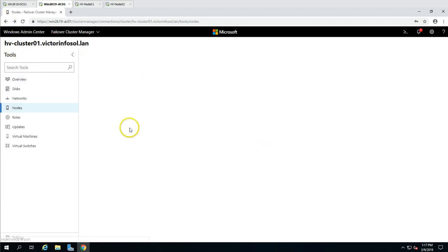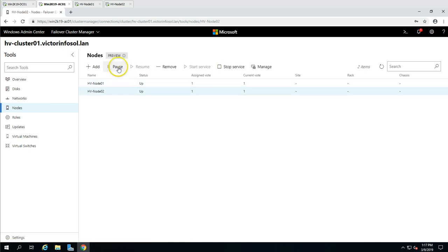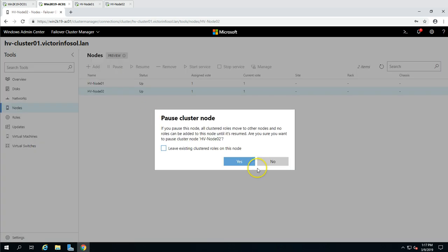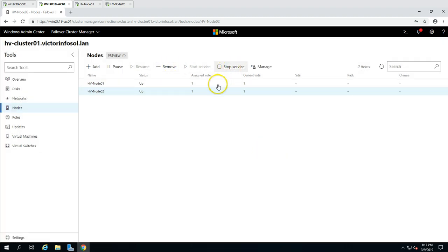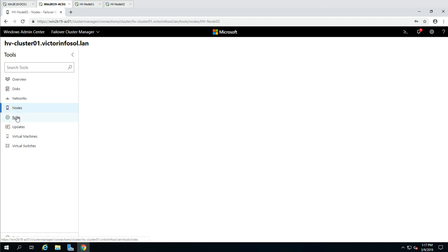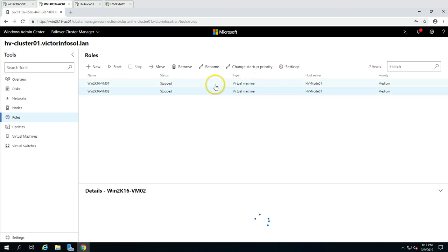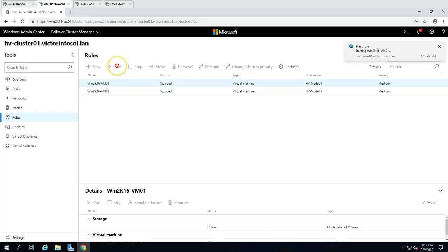From the node management area you can pause the cluster node, manage cluster services, remove a node, or stop services — any administrative task related to nodes can be done from here. If I go to Roles, you can see we have two virtual machine roles, and I'm going to start both virtual machines from here.